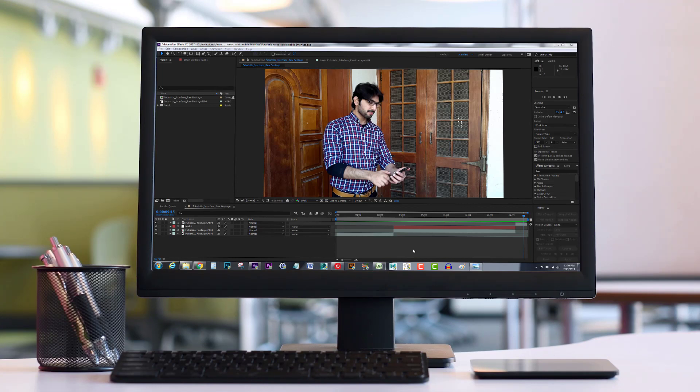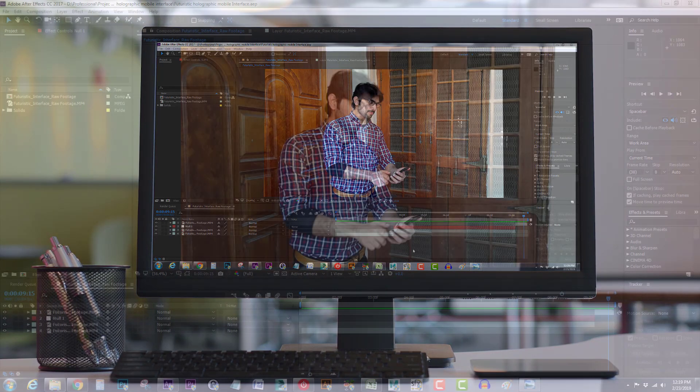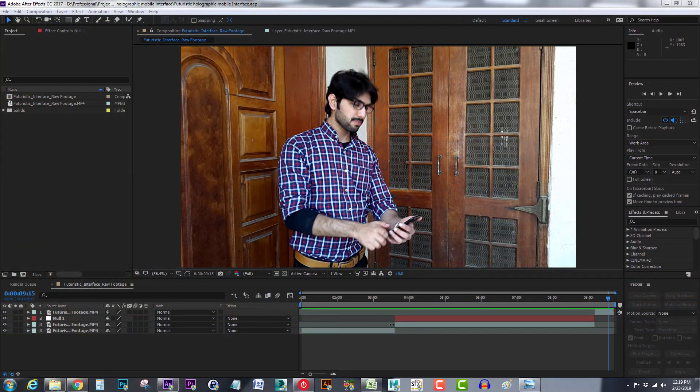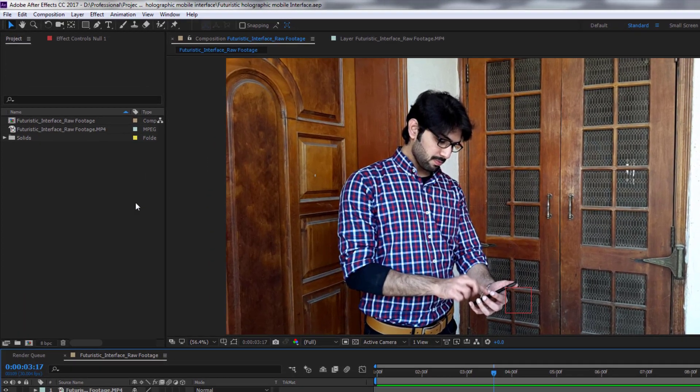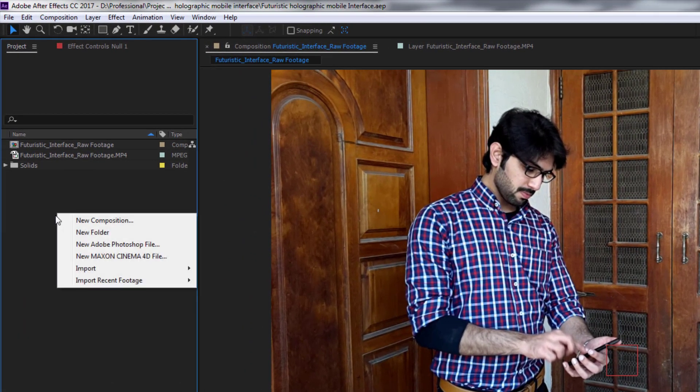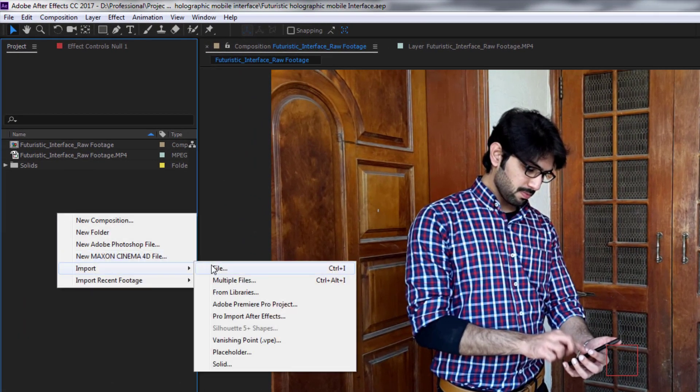Or you can download my screenshots from the attachment section of this lecture and use them in your project. You should have these images in your project folder.